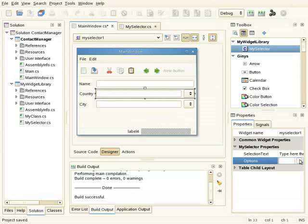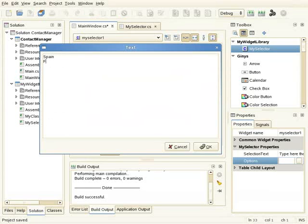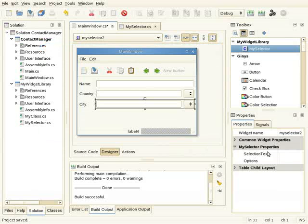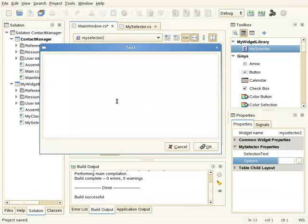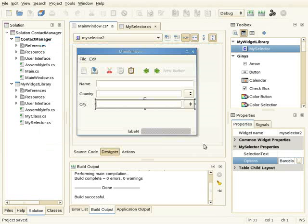And I can also set the options, and I can also set the options for that city selector.